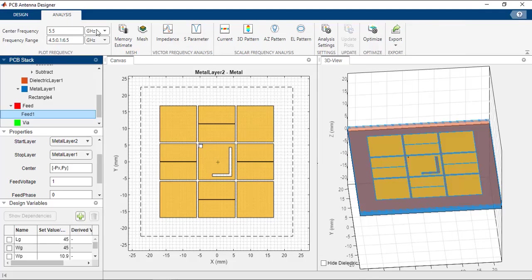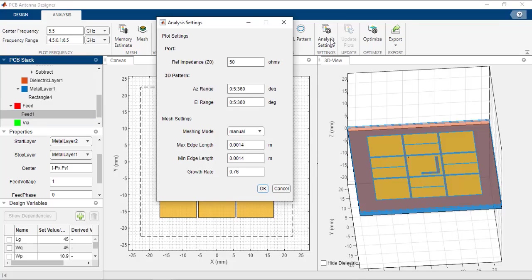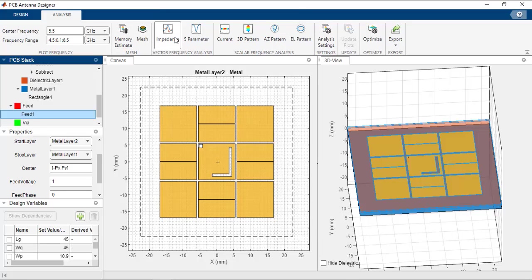Go to the Analysis tab and enter the center frequency as 5.5 GHz and frequency range from 4.5 to 6.5 GHz. For this structure, a manual mesh will be used instead of auto mesh. Click the Analysis button to change meshing to manual mode, and assign the max edge length and min edge length to 0.0014 meters and the growth rate to 0.76. Click OK. You can now run impedance, S-parameters, current, 3D pattern, azimuth, and elevation pattern analyses.